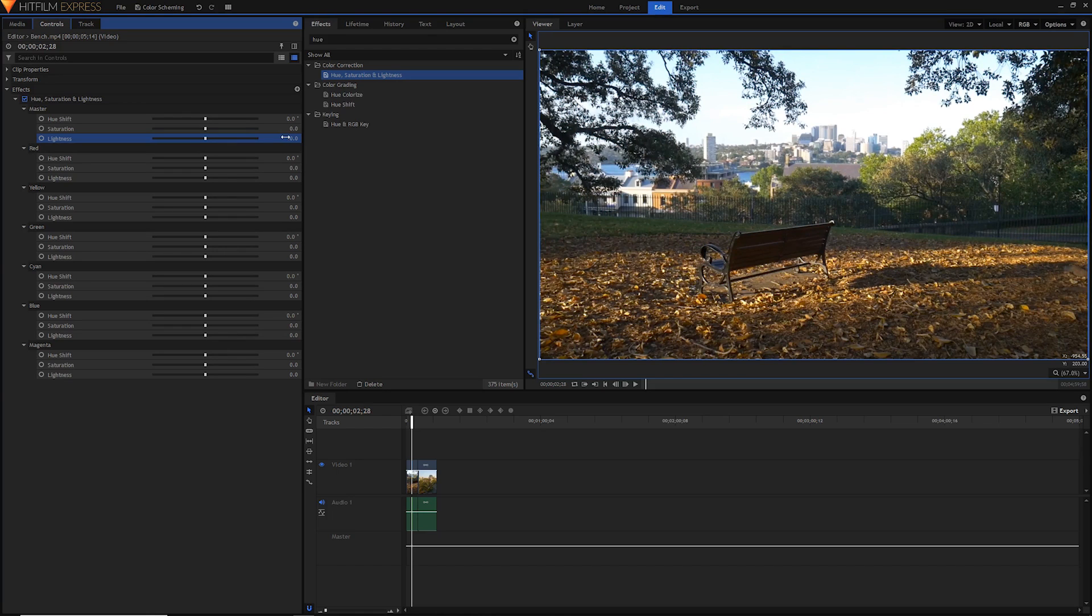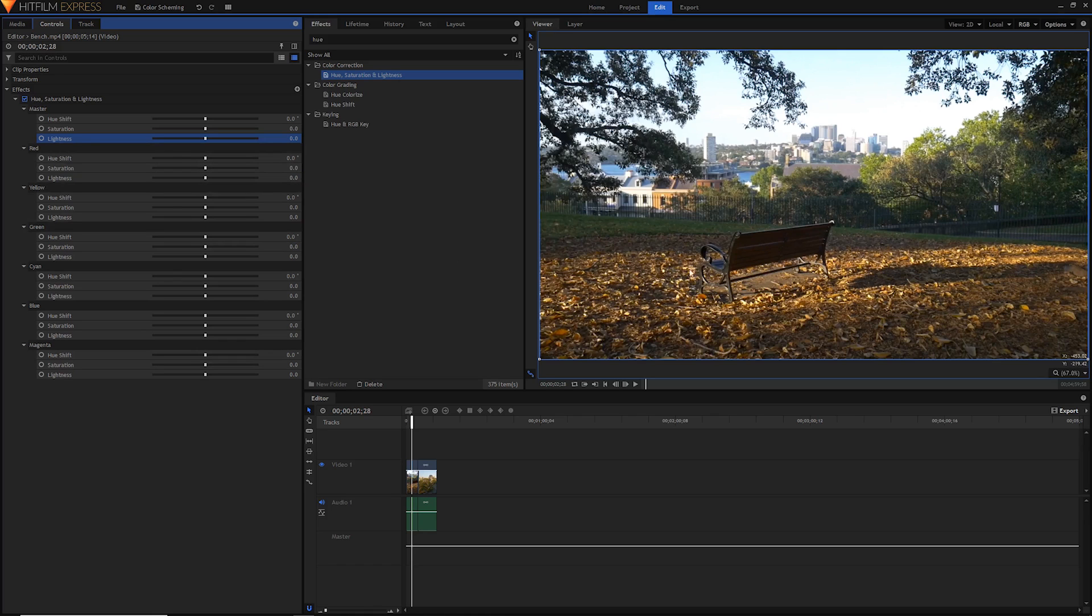Let's really begin this process. I want to keep the blues and the reds and make the reds, these oranges, more of an orange. Let's start off with these yellows. I'm loving these yellows, so let's boost the saturation up a little bit.